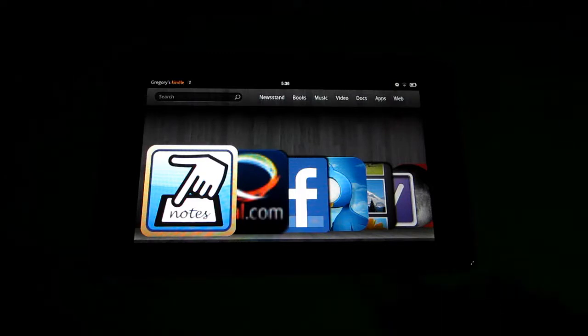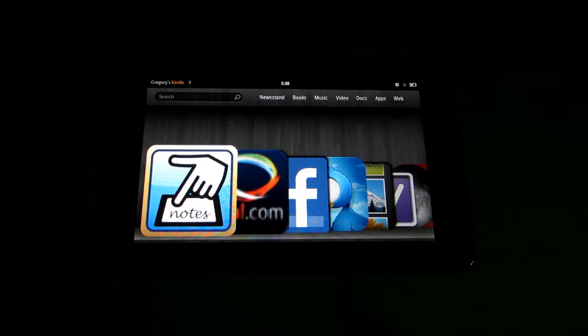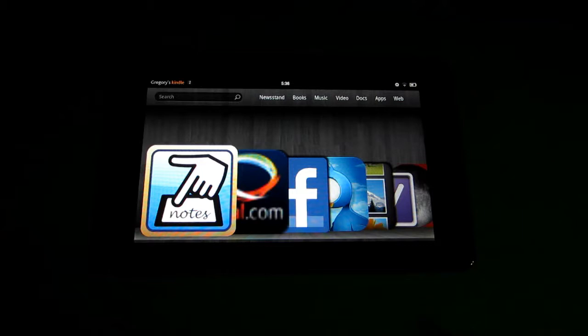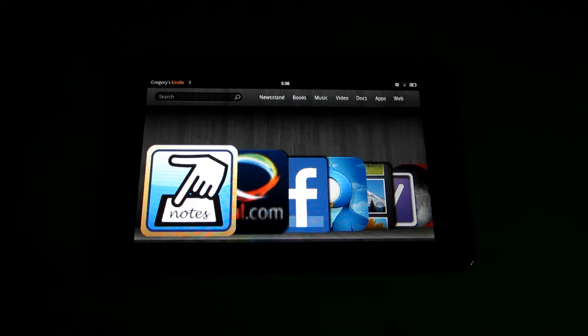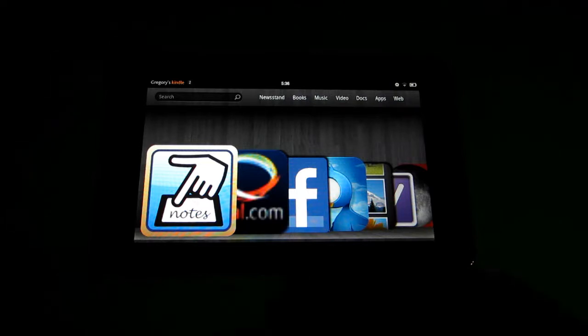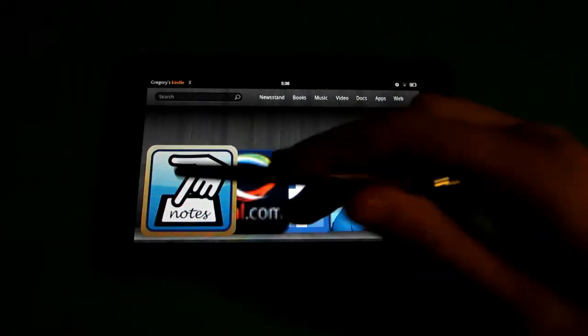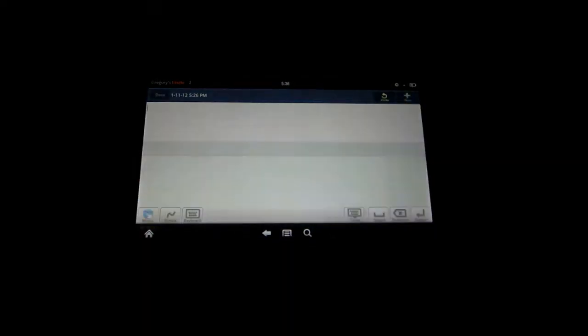So anyways, 7Notes is a note taking application, but it thrives itself on its handwriting recognition, which is probably the best feature it has and the reason why I absolutely love this application. So without further ado, let's go and show you how to use it.